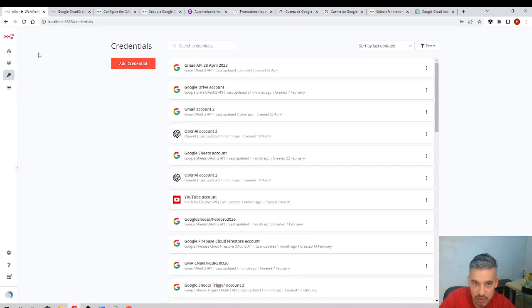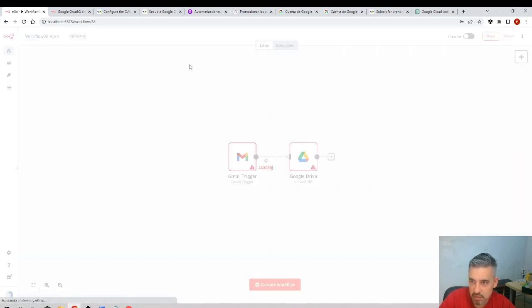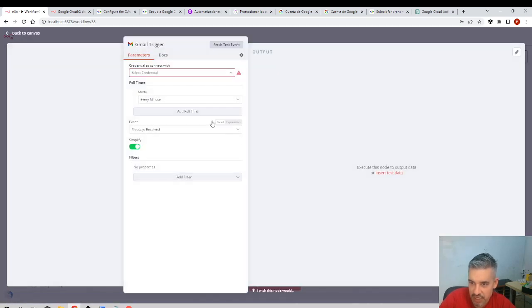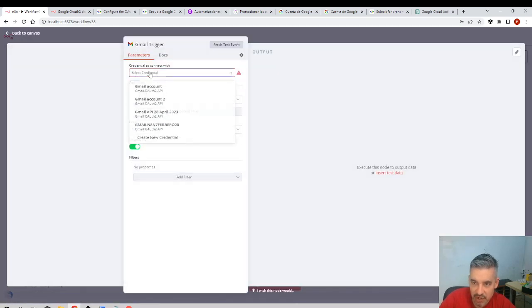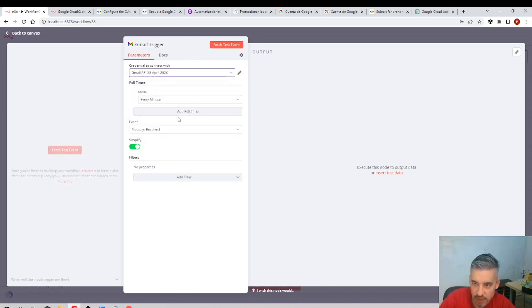Okay, I'll go back to the node, to the workflow. And now this Gmail trigger, I'll select it and select the credential I just created—this one, 28th of April 2023. Now if I click fetch test event...